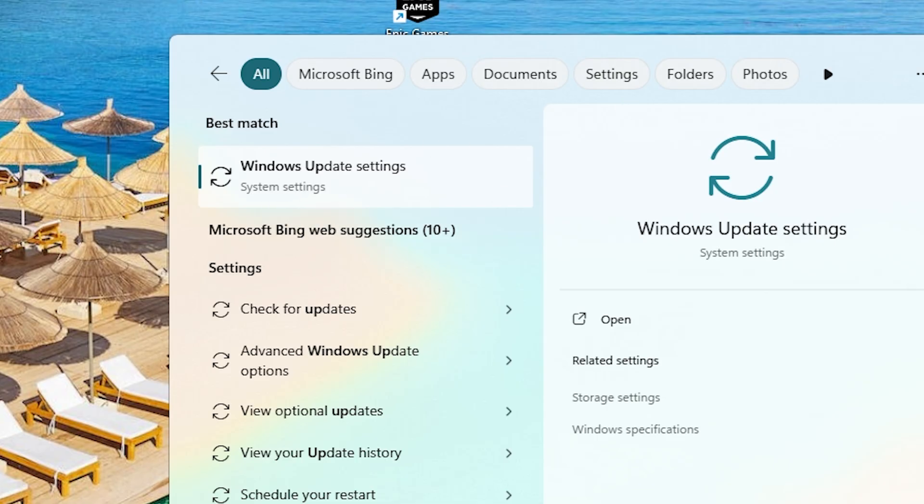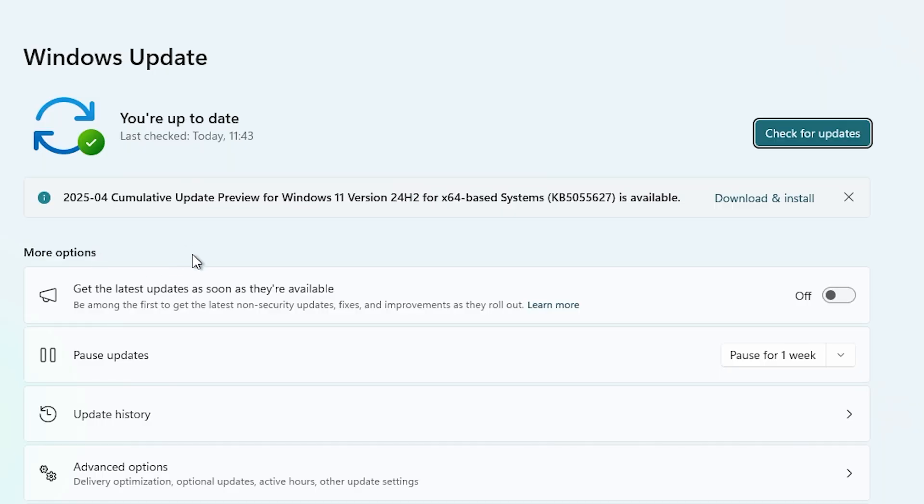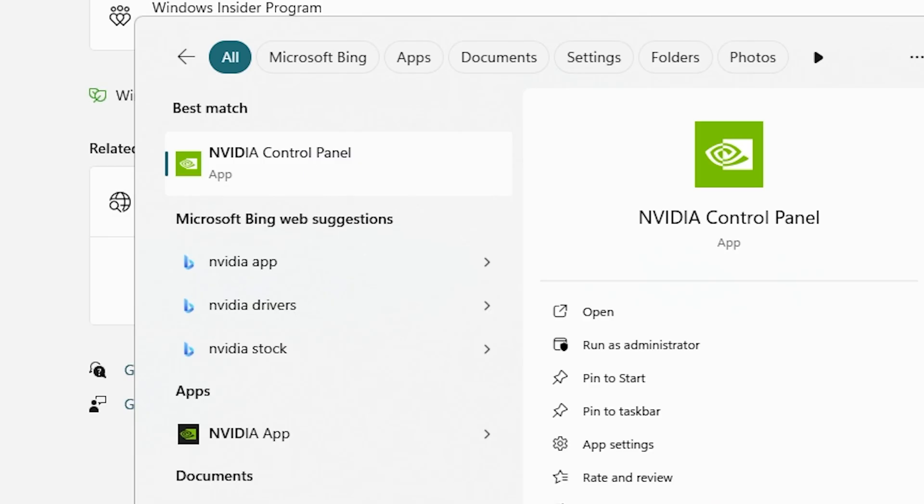The final advice I can give you is to go to your home screen and type Windows Update Settings and check for any potential updates you can install to make sure that your drivers are up to date, and not just Windows but...